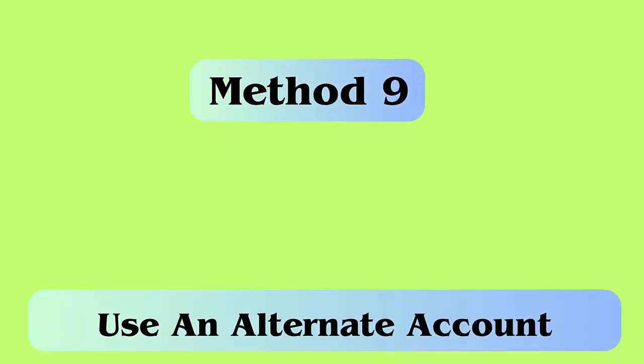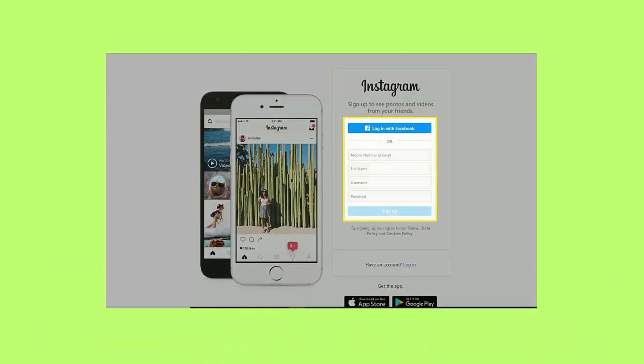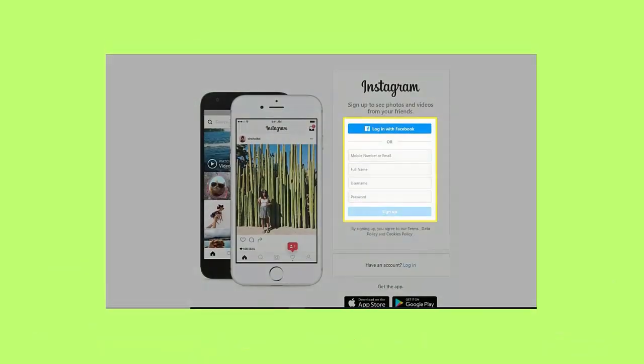Method 9: Use an alternate account. You are suggested to use an alternate account to check for the unavailable story on Instagram. Here's what you have to do: first, launch the Instagram app, now click and hold profile icon, select account to switch.